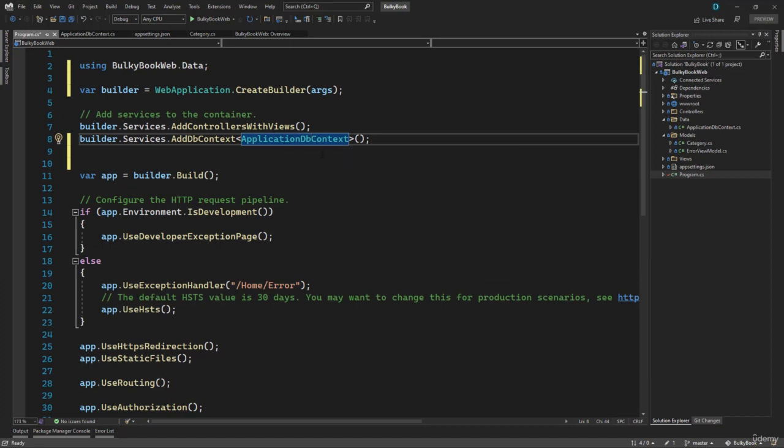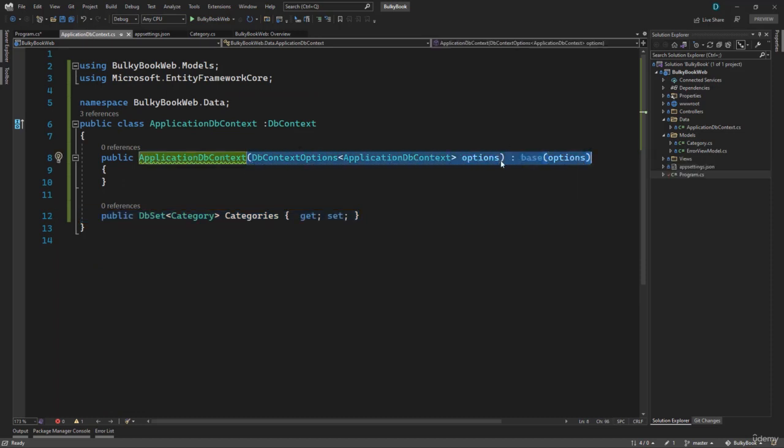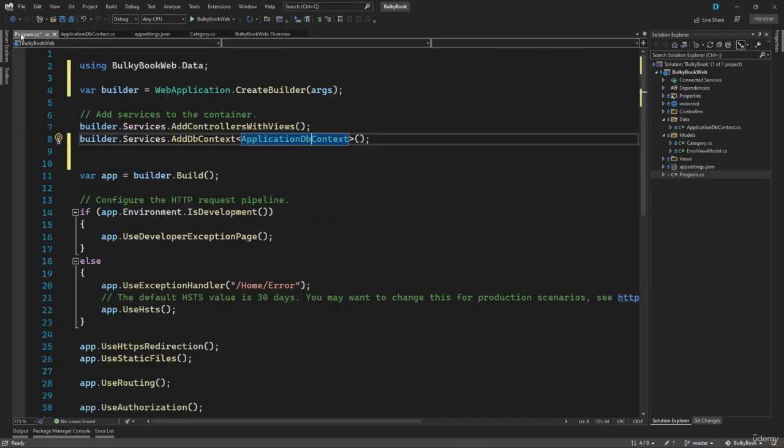Now when we configure this DB context, if we go back to the ApplicationDbContext, right here, we are passing the options and we are sending those options to the base class. So inside options, we have to configure use of SQL Server and connection string.